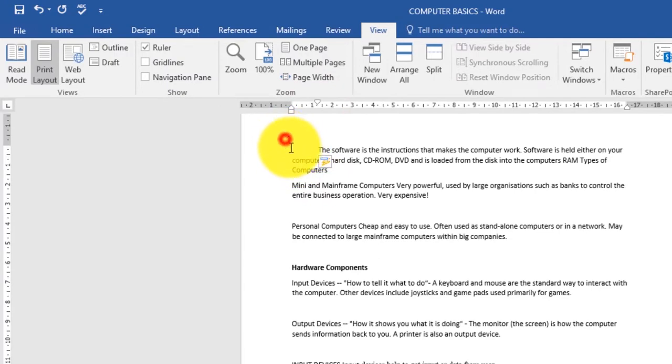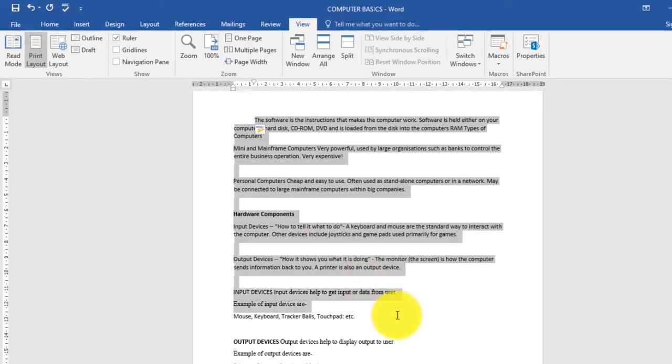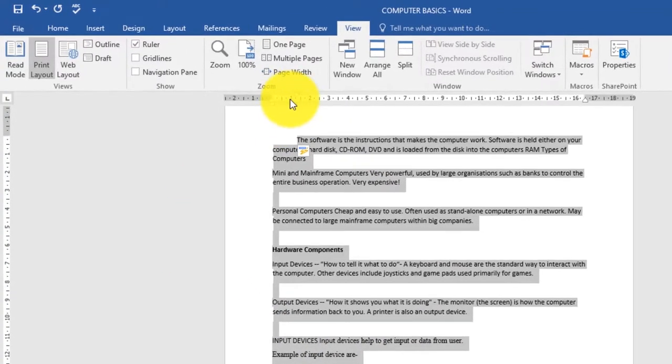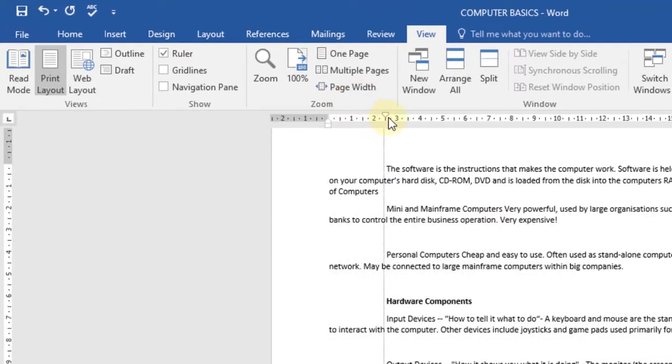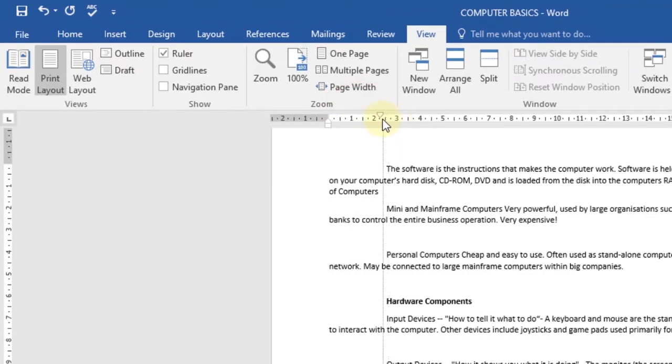What you have to do first is select the part that you want to customize or add indents to. Then here we have the first line indent. What it does is it indents the first line of every paragraph